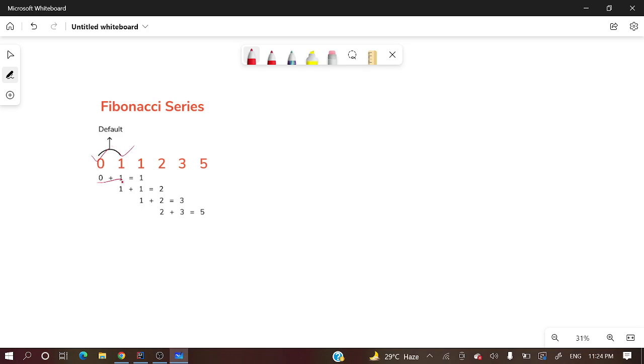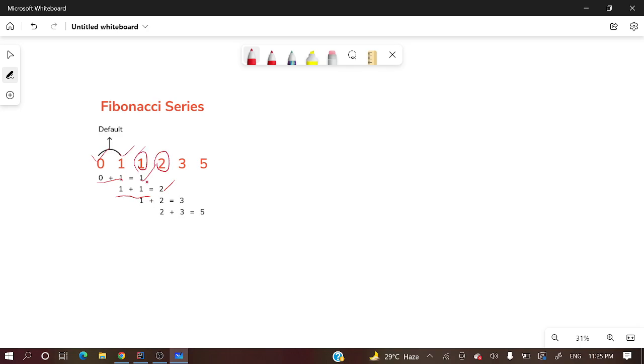So the next element will be 0 plus 1, which is 1. Then what will be the next element? This one plus 1 is 2. What will be the next element? The previous two elements summation - this 2 and 1. 1 plus 2 is 3.